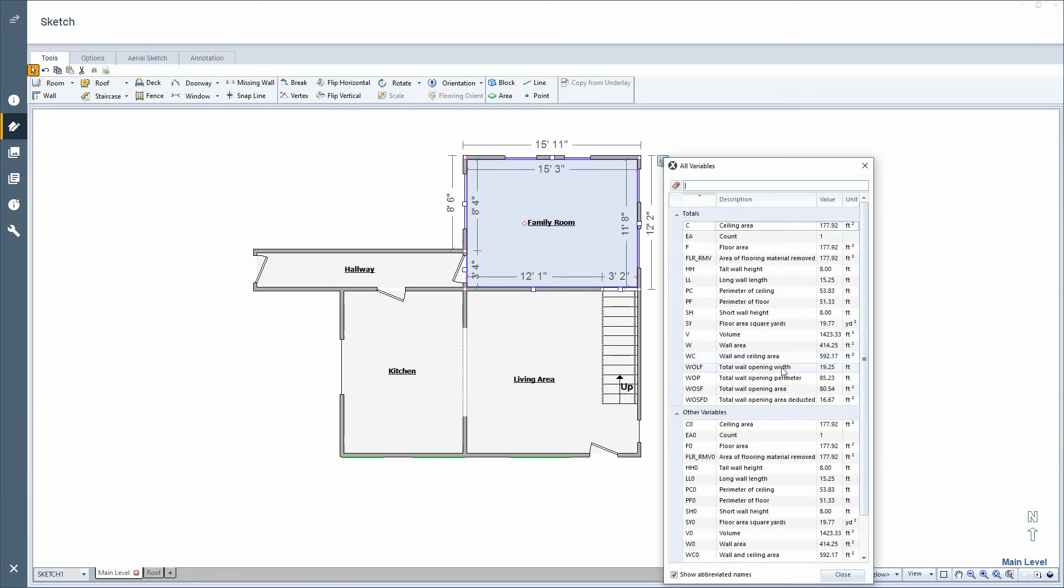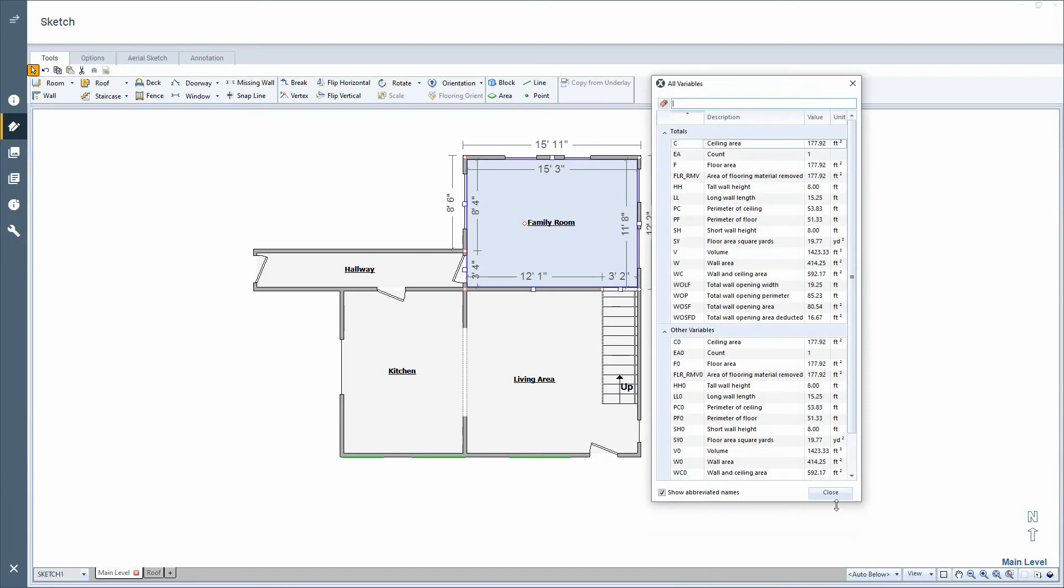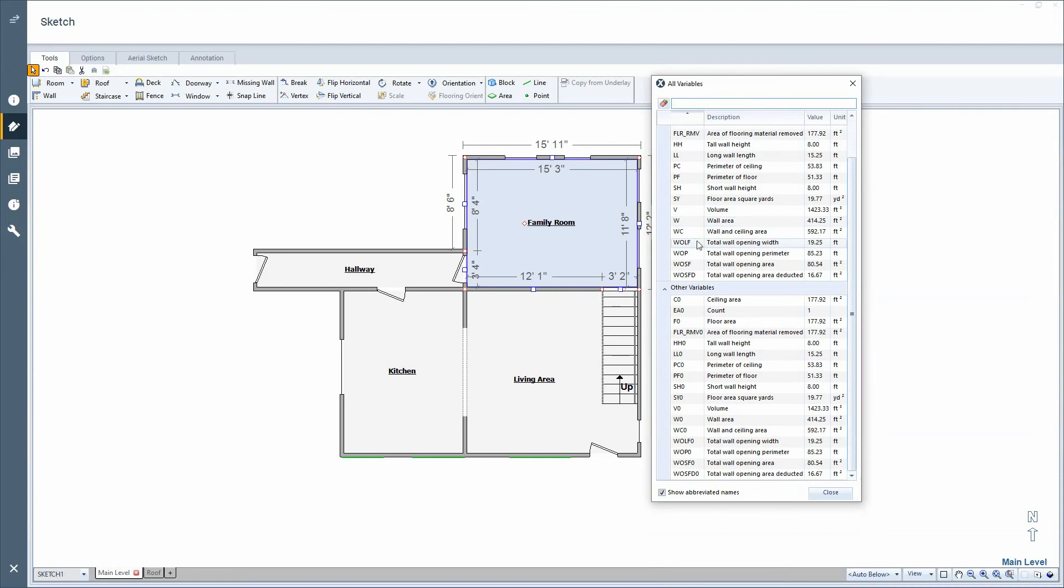So click for all variables. That'll open up a new window here. And you can see that the wolf is actually the total wall opening width. And these were going to be the kinds of things that they're going to ask you on the exam. And you need to know how to get to your variables so that you can use them.